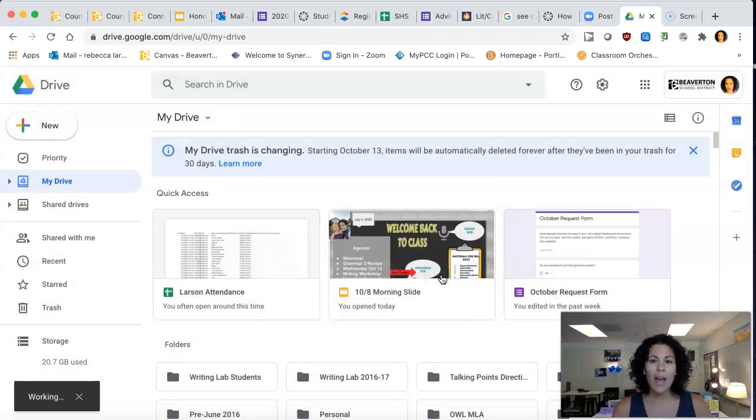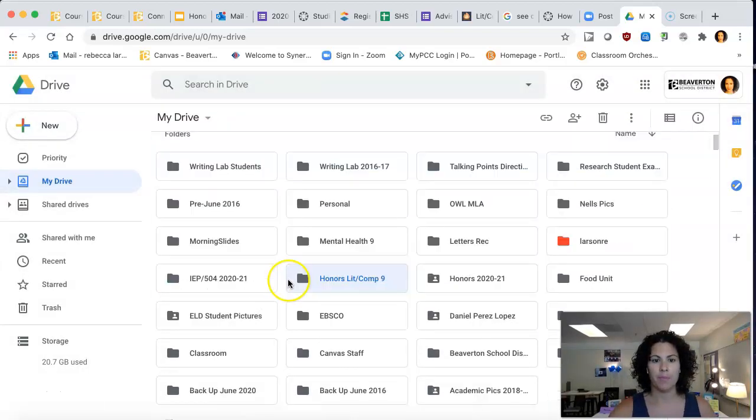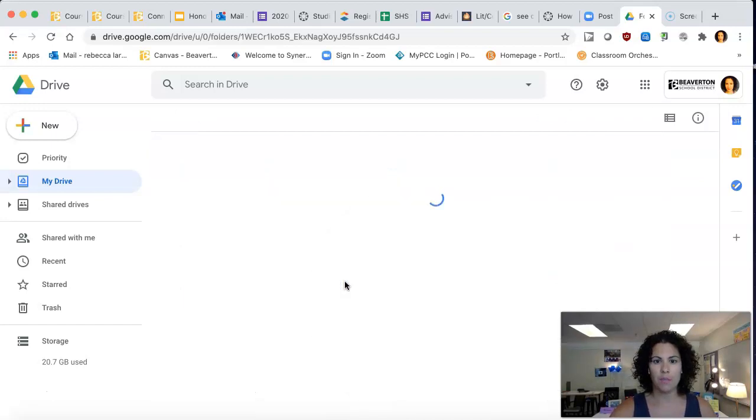Once you have this folder, which is highlighted right here, we're going to go into the folder.